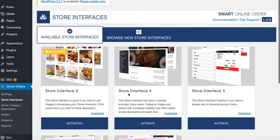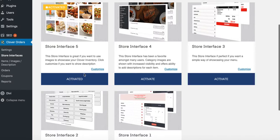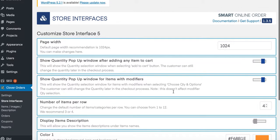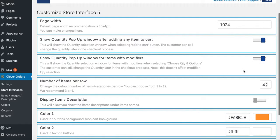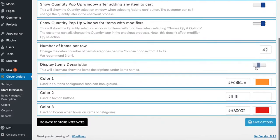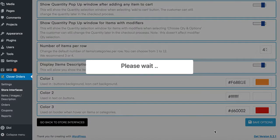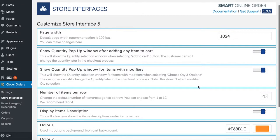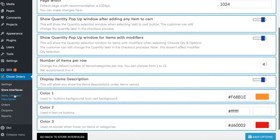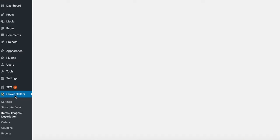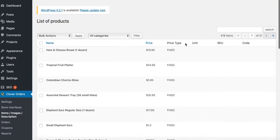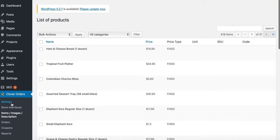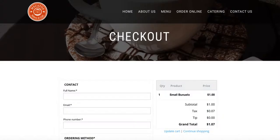Let me go over a few more things. There are five interface options you can choose from and I chose this one — it's activated. Let me customize it real quick: number of items per row, and display item description — let's go ahead and show the description of the names. Save options. If you want to add images or descriptions to the items, you do it from right here. Search for your catering item and add it from there.